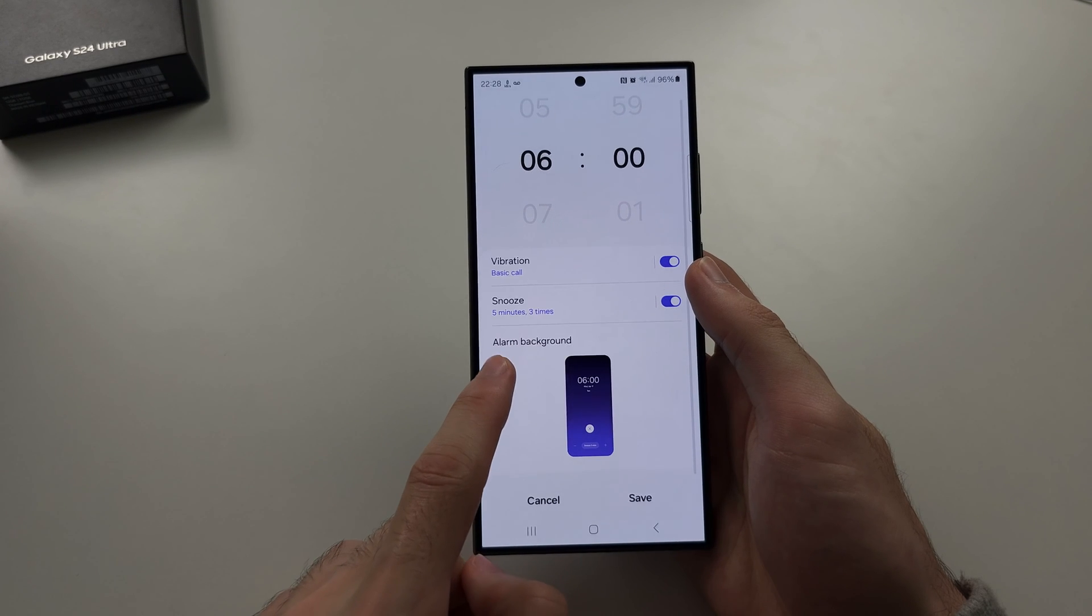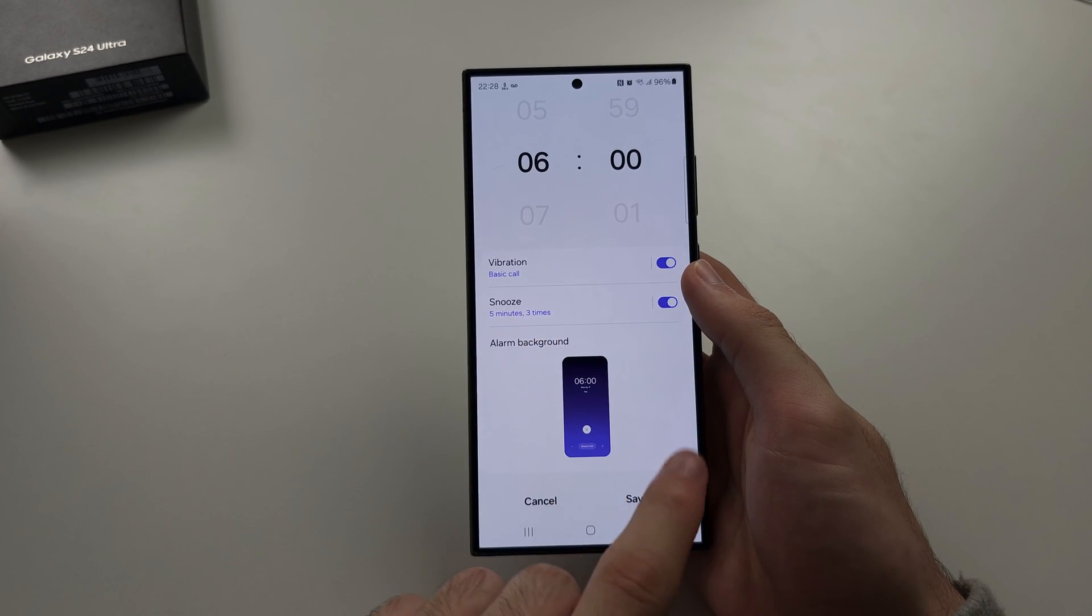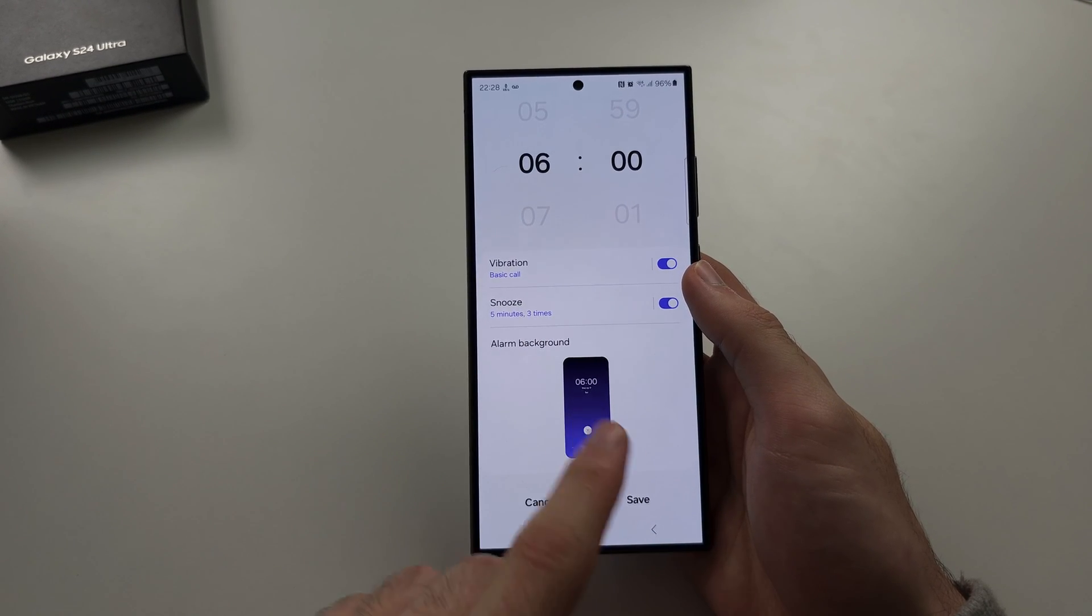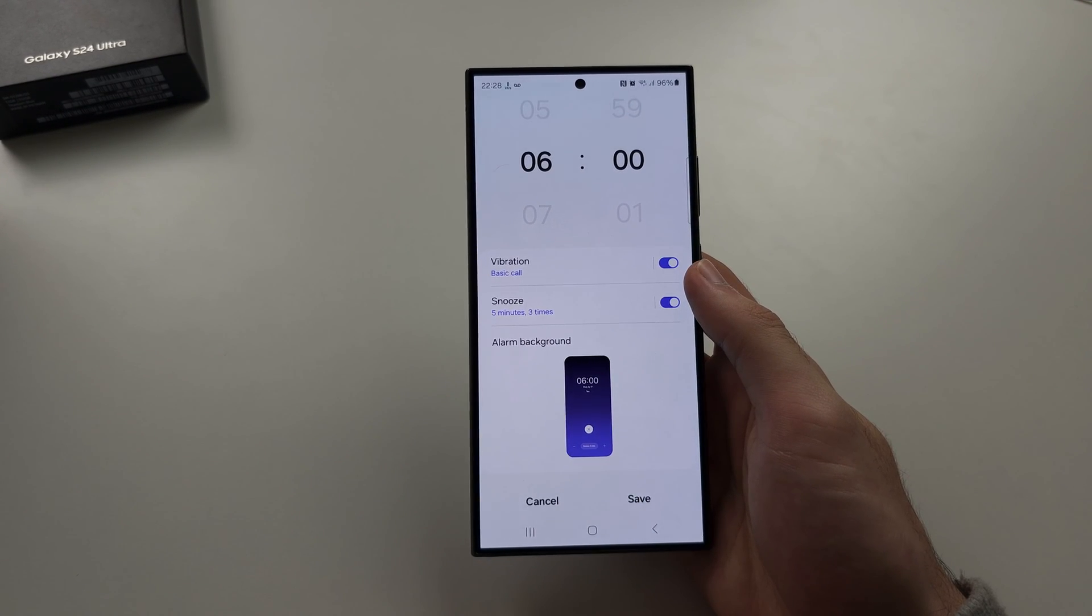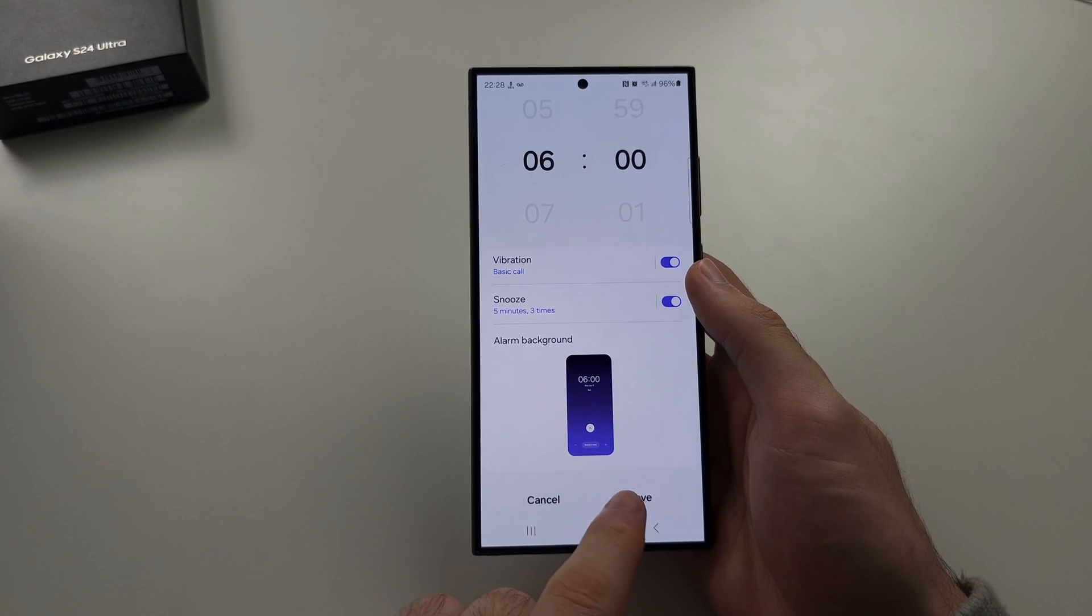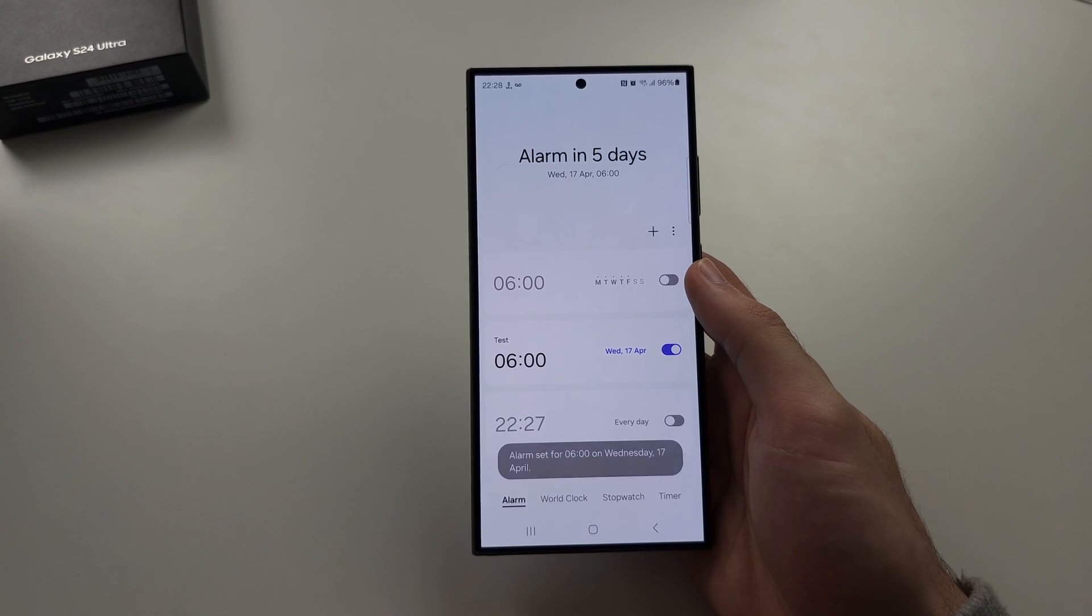You can change the background by tapping that and tap on save.